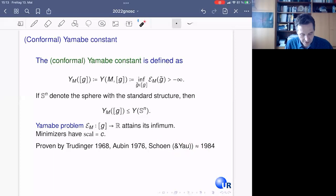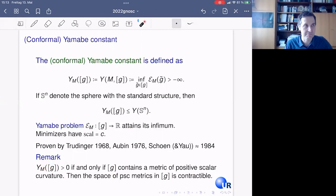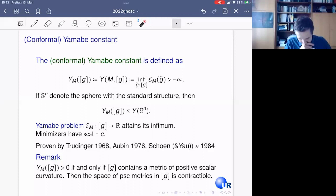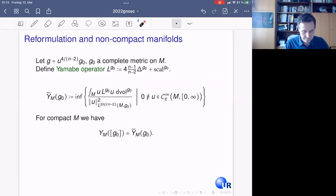An important remark: the Yamabe constant is positive if and only if the conformal class contains a metric of positive scalar curvature, and then the minimizer has constant positive scalar curvature. Another important remark: if there is a metric of non-positive scalar curvature in a conformal class, then the space of all such metrics is contractible in that conformal class. This will be important later.